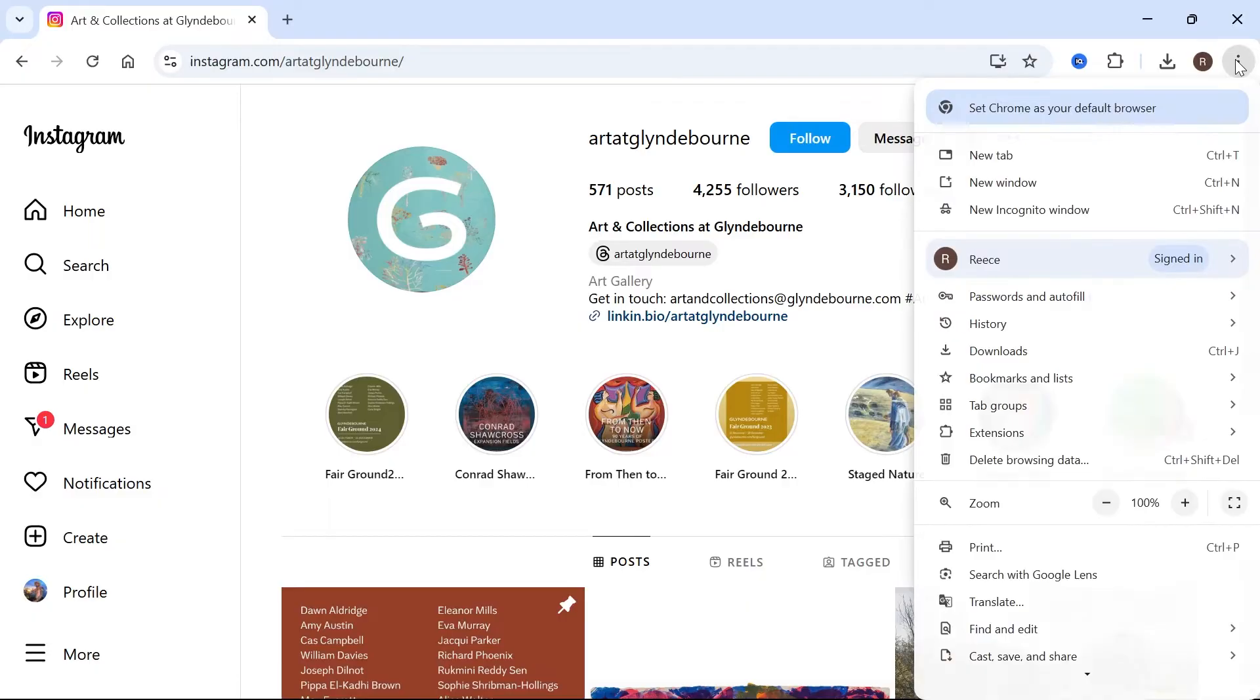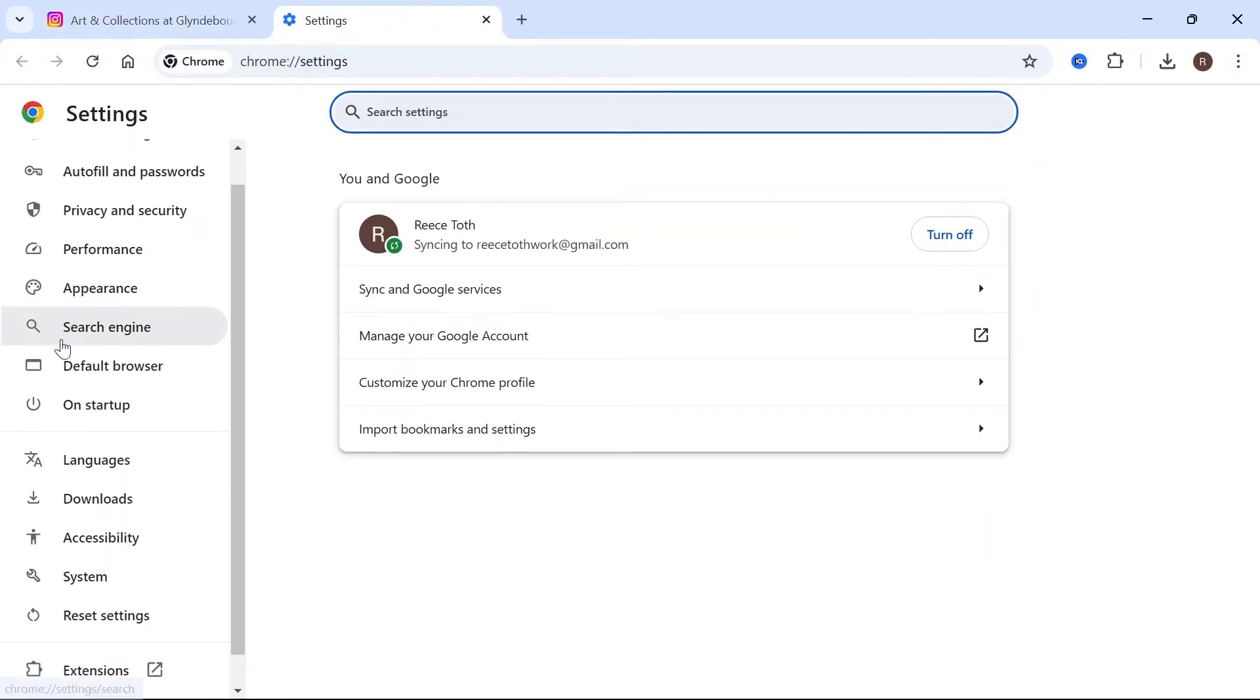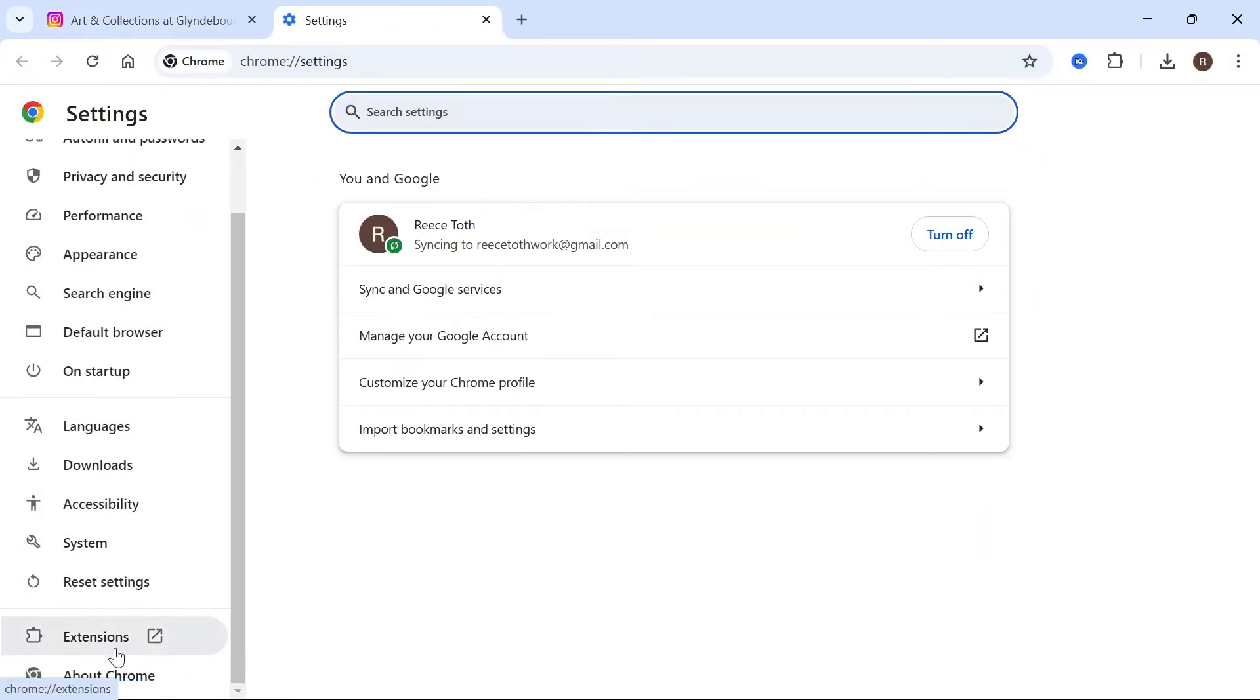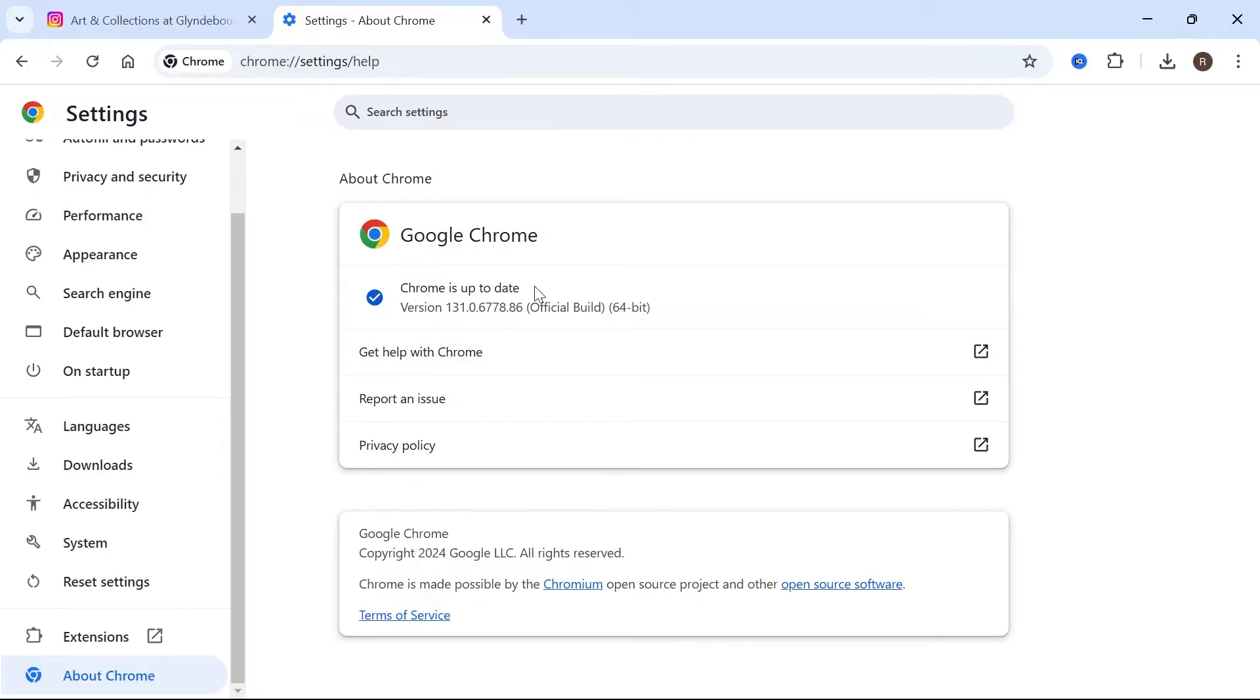If it's still not working, click back on the three vertical dots, scroll back down to settings. And this time we're going to scroll all the way down and select About Chrome. Make sure you're running the latest version of your internet browser. I'm using Google Chrome and you can see here that it's fully up to date.